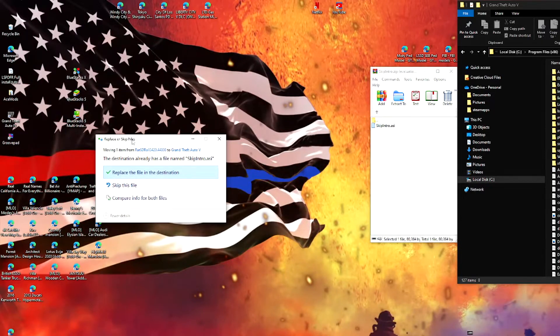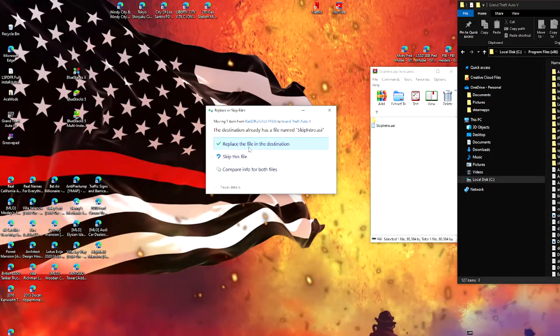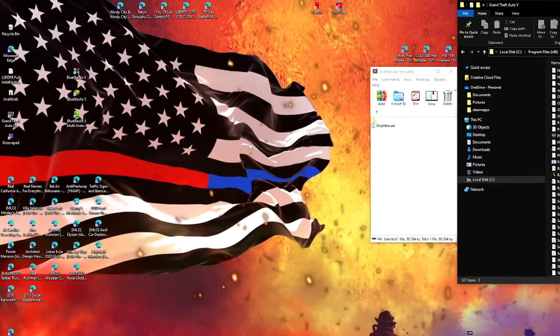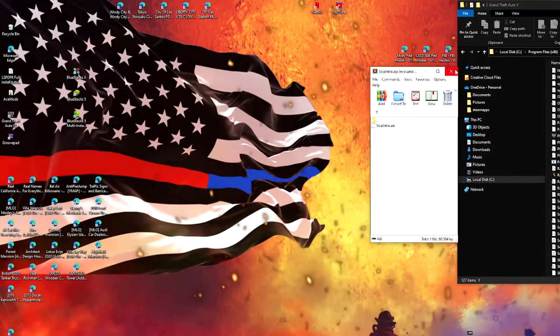Now I already have it installed but what I'm going to do is press replace the file in destination and there you go, we're already done.